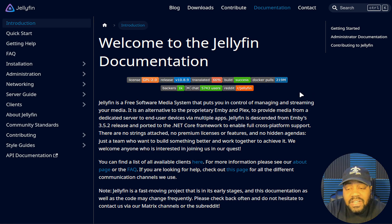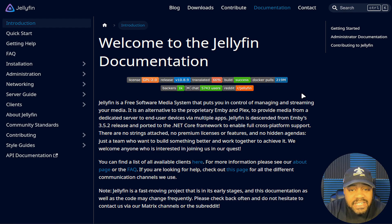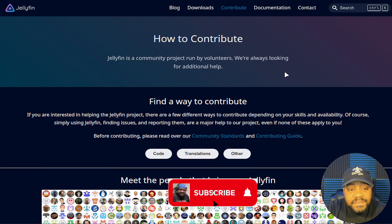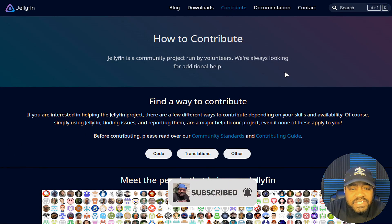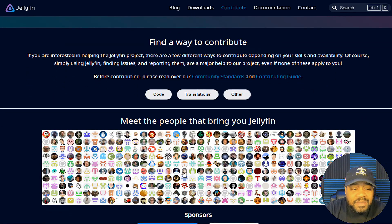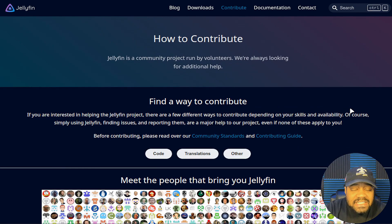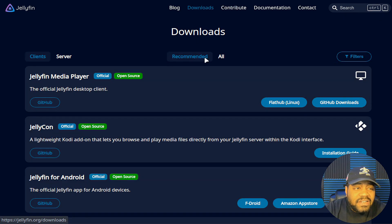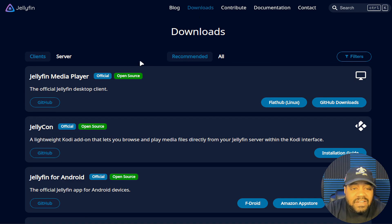The documentation covers how to install it, how to administer the server, as well as networking and all kinds of things you would need to know about the server. It's well documented. You can also contribute to the project — this page shows all the people that have contributed to it, and it's constantly being developed.